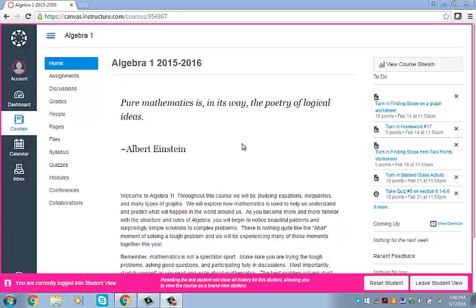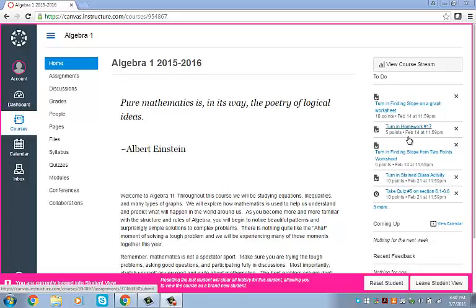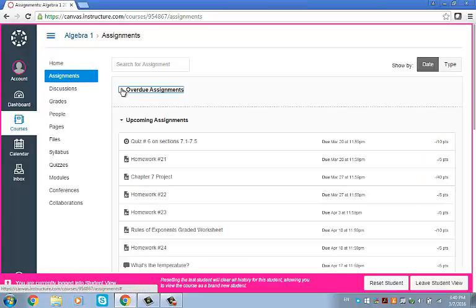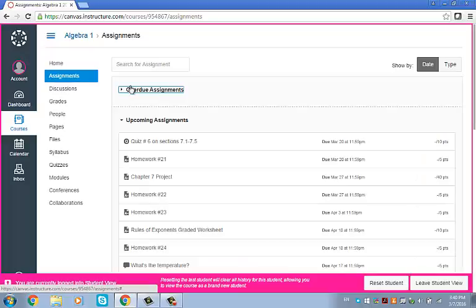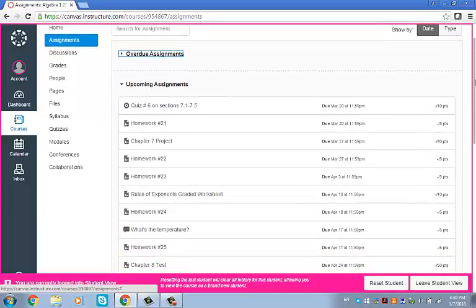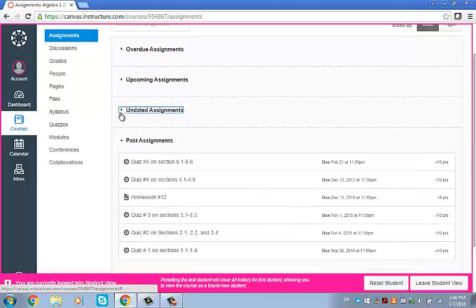So this is the home page right here, and on this side over here, you'll see notifications for different assignments, if anything's coming up. If you click on Assignments, you'll see any of the assignments that are published. Sometimes teachers have assignments they haven't published yet, so you won't be able to see everything here, and then these are past assignments.